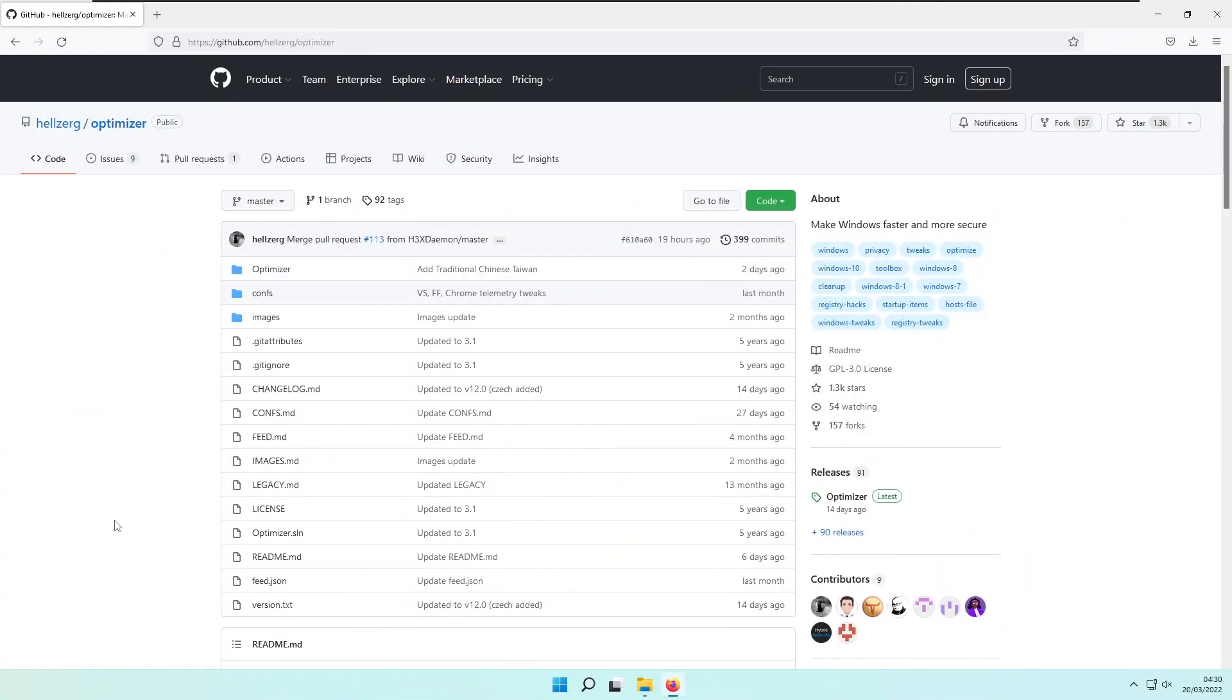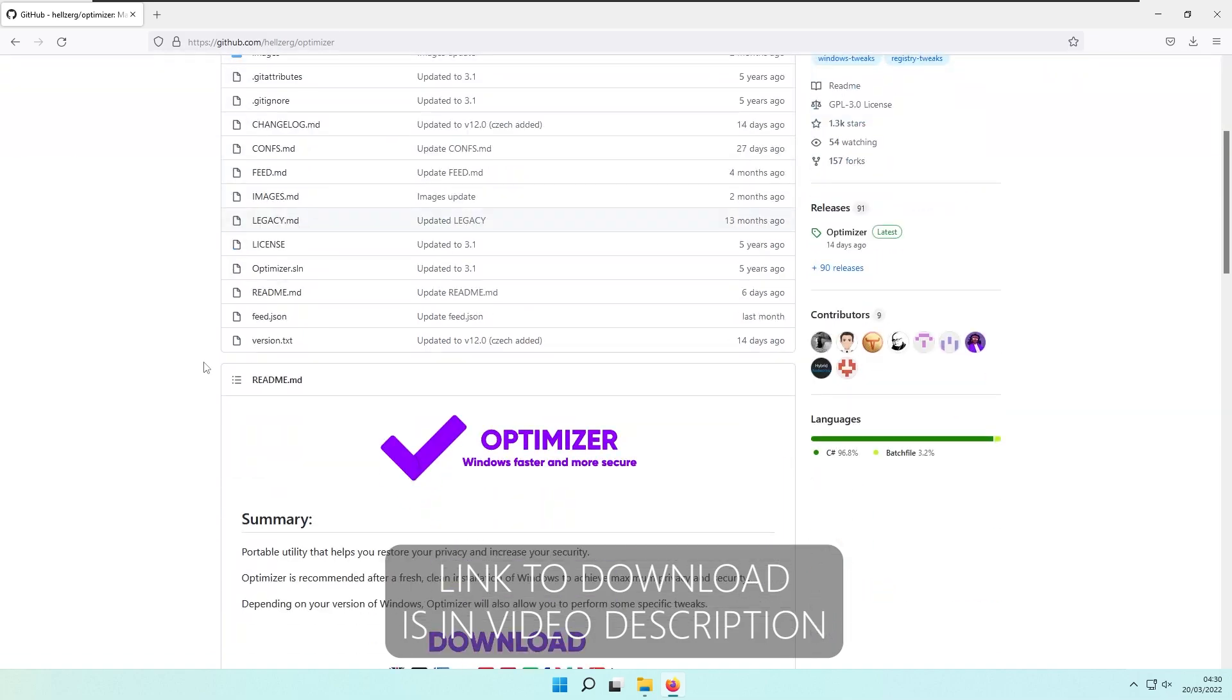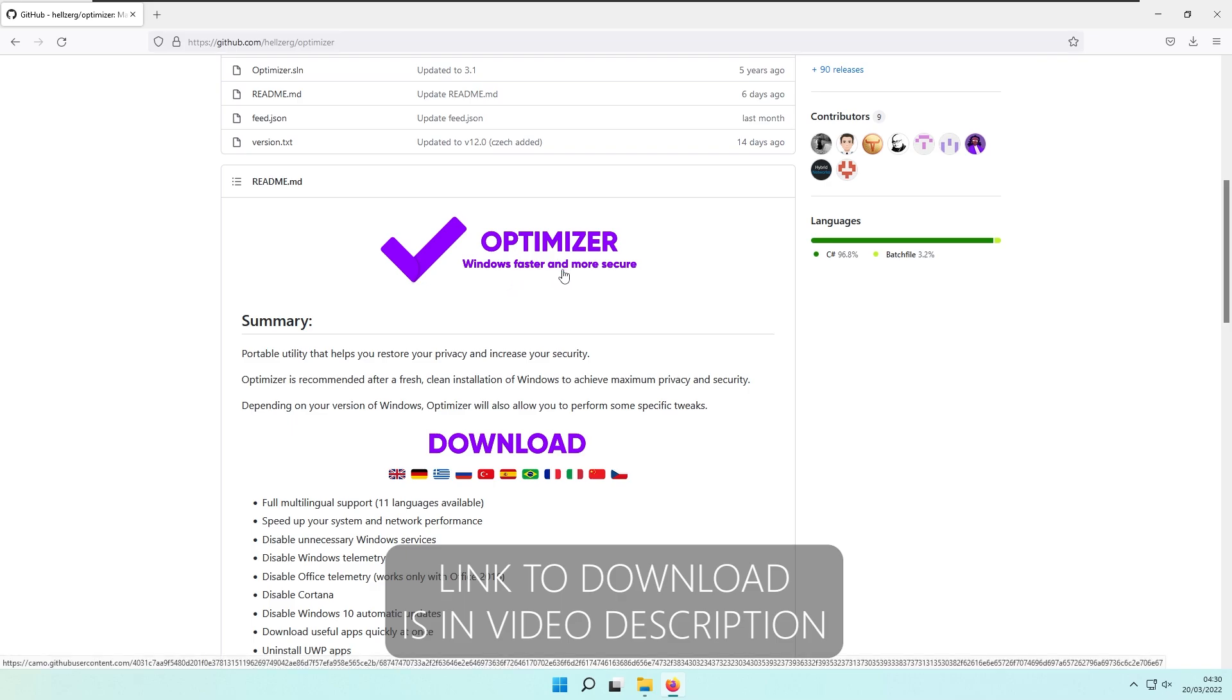Hello everyone! Welcome back to the channel. Today we are going to take a look at the Windows Optimizer, which is made by Hellzerk on GitHub. As you can see, this optimizer claims faster Windows performance and more security.